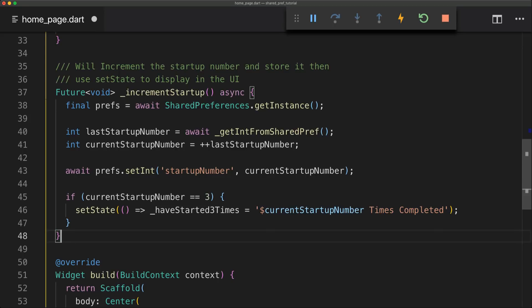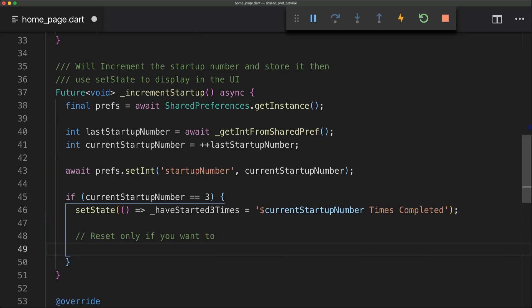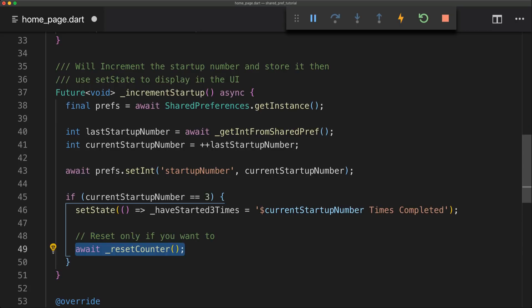So now an optional thing we're going to do is just reset the counter. So if we have gotten to 3 again we're just going to reset the counter so we can start over. And we can simply do that with just awaiting our reset counter.